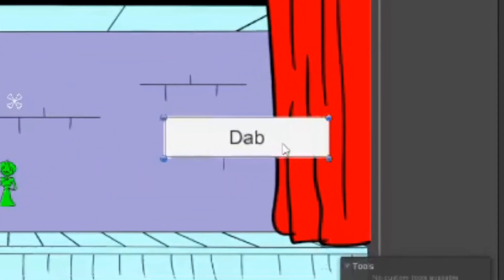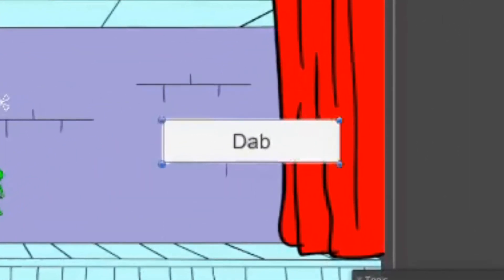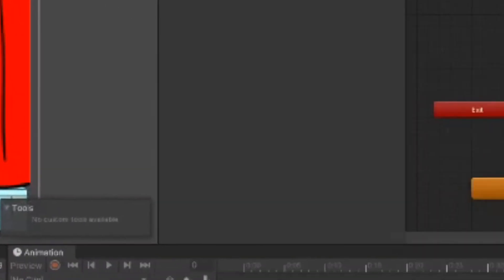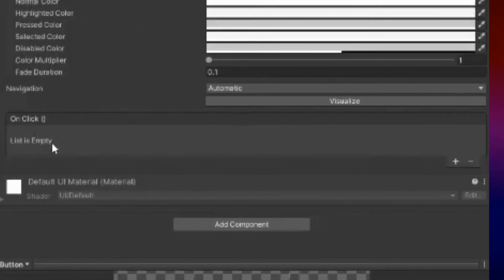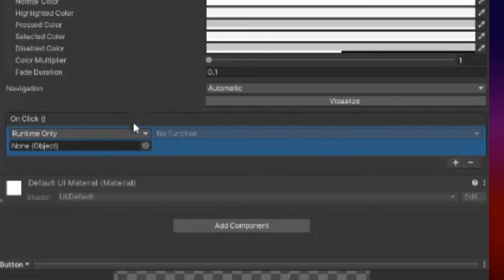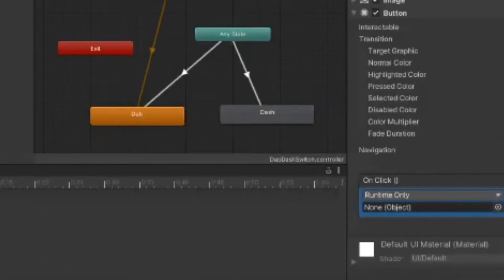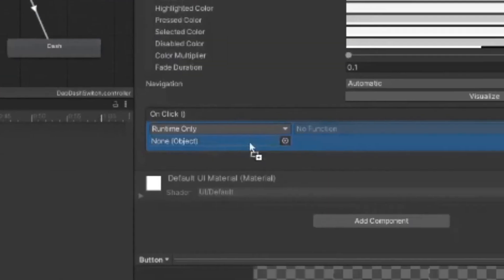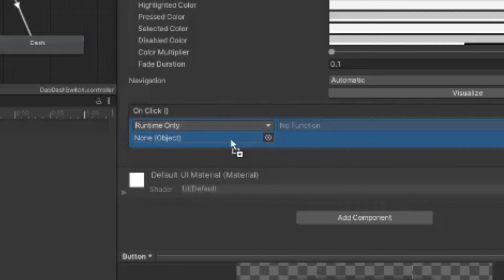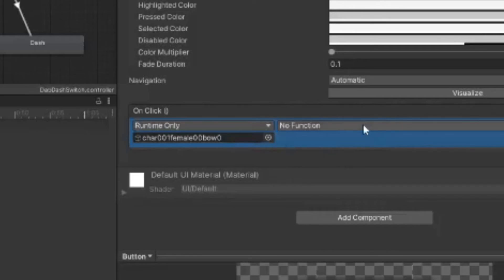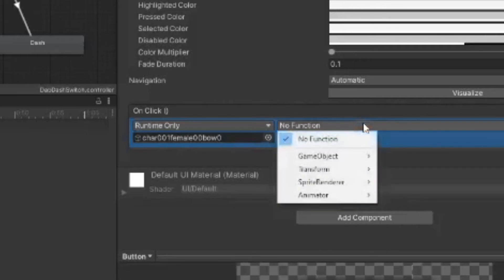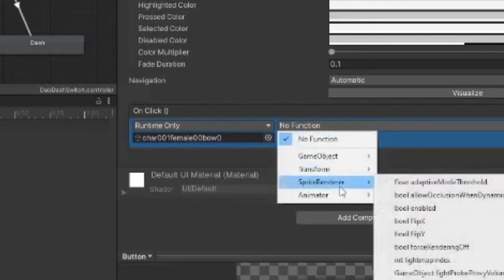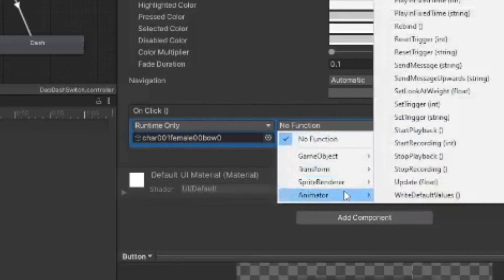Next, you're going to want to take the following steps and apply them to both buttons. Select the button in question, go to the on click area where the list is empty, add a new item to the list, then drag and drop the character in question into the none object box.